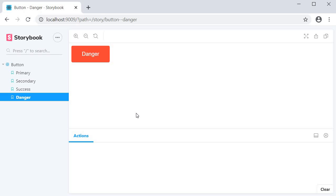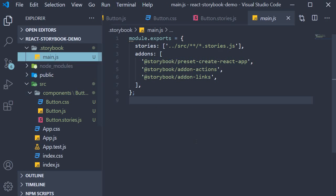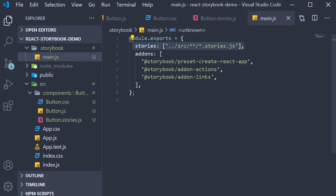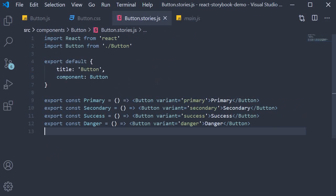Let me just go over how all this is working so that you have a good understanding. When you run the command yarn storybook, the command goes to main.js to check the pattern and pick up the appropriate stories. It sees that any file with .stories.js has to be picked up. We have one such file, button.stories.js.